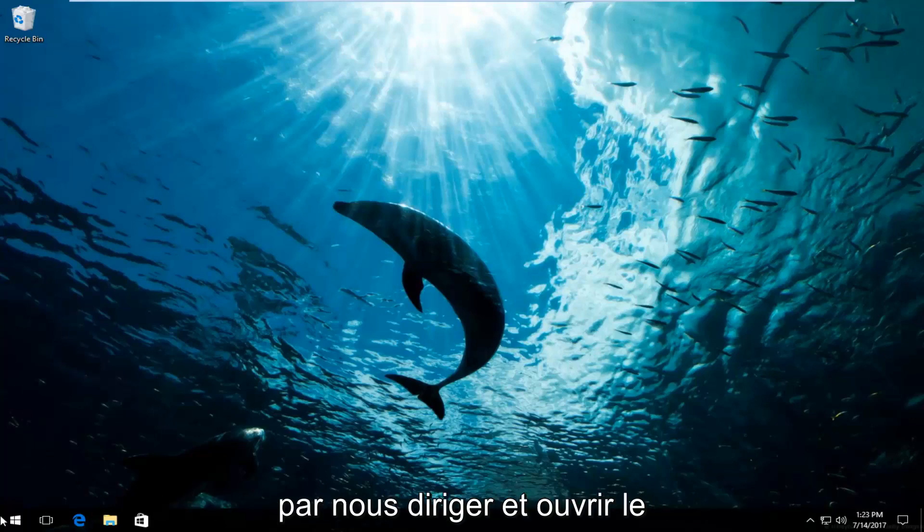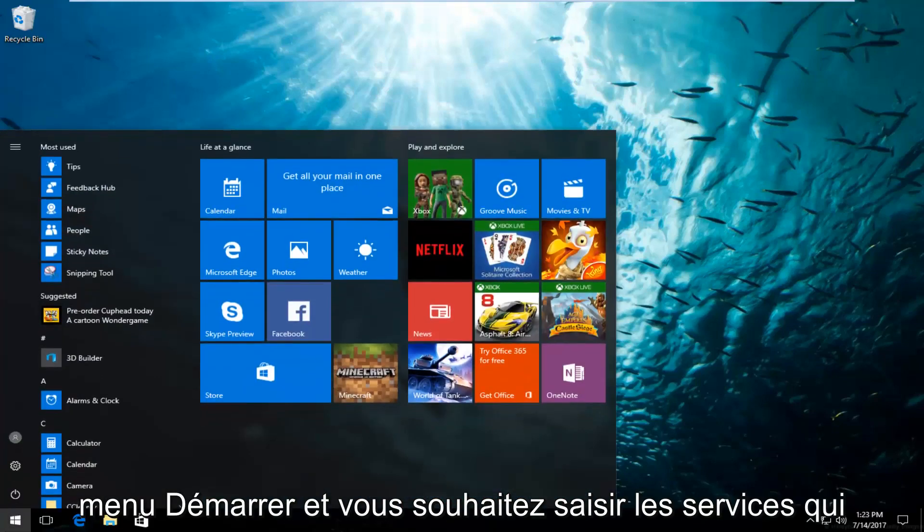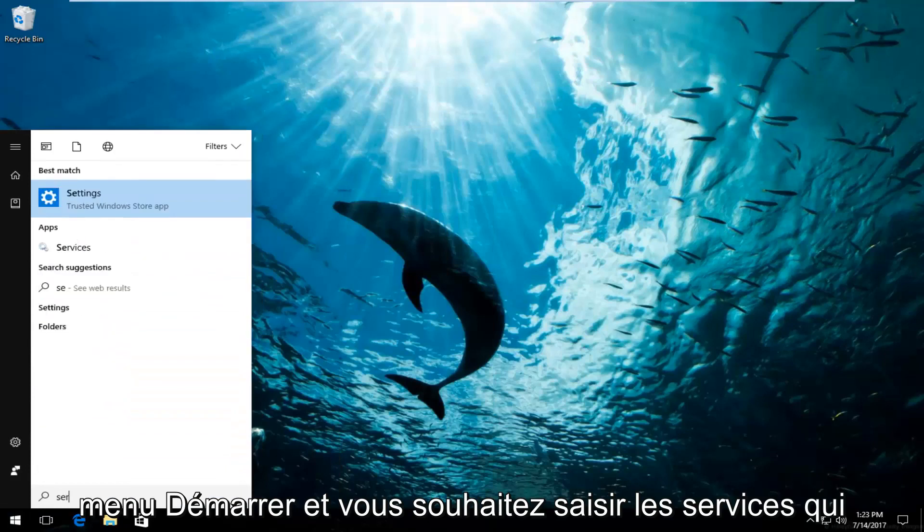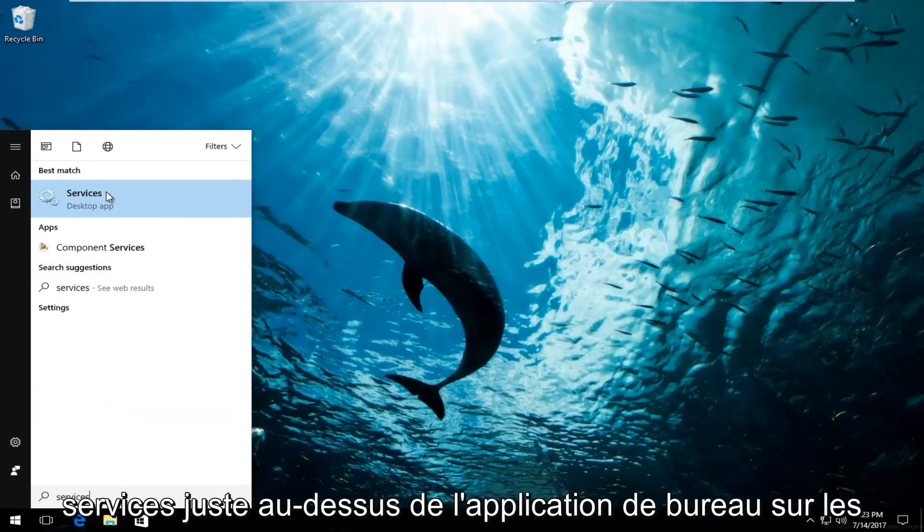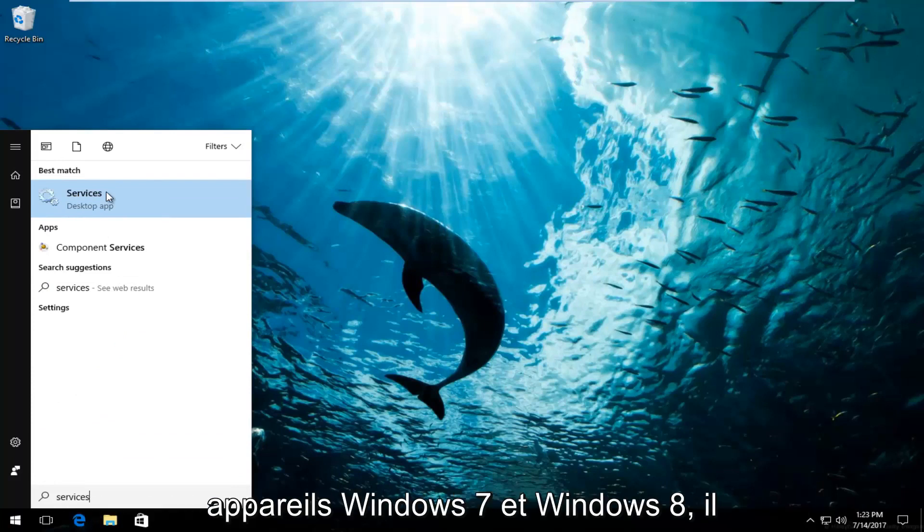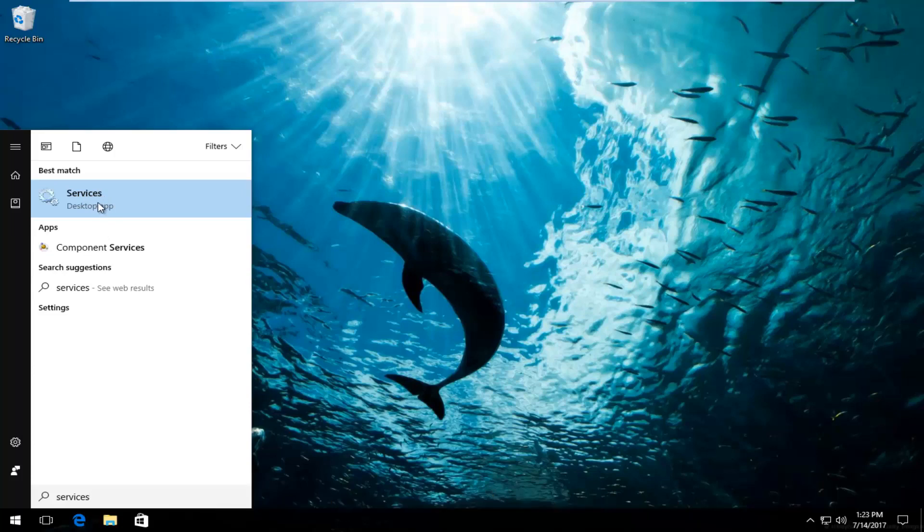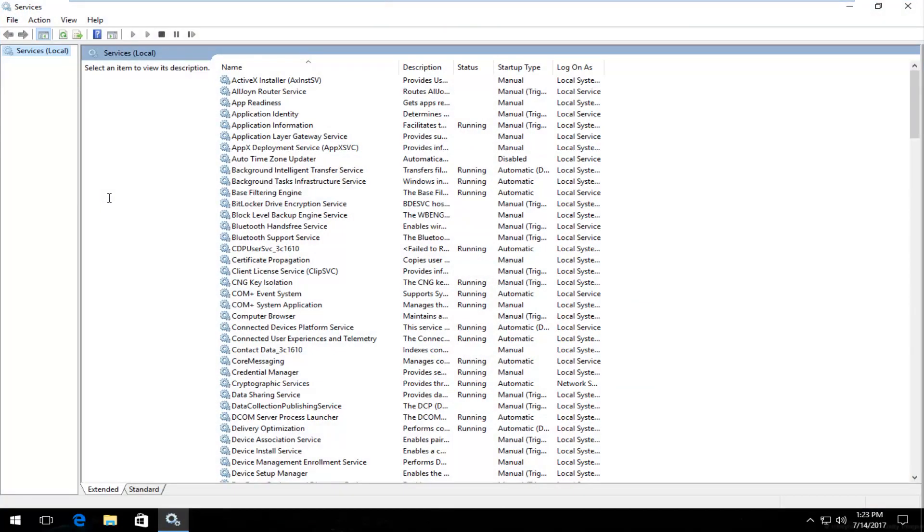We're going to start by opening up the Start menu. You want to type in services. Best match that comes up should say Services right above desktop app. On Windows 7 and Windows 8 devices it should just say Services. Either way, you want to click on it to open it up.